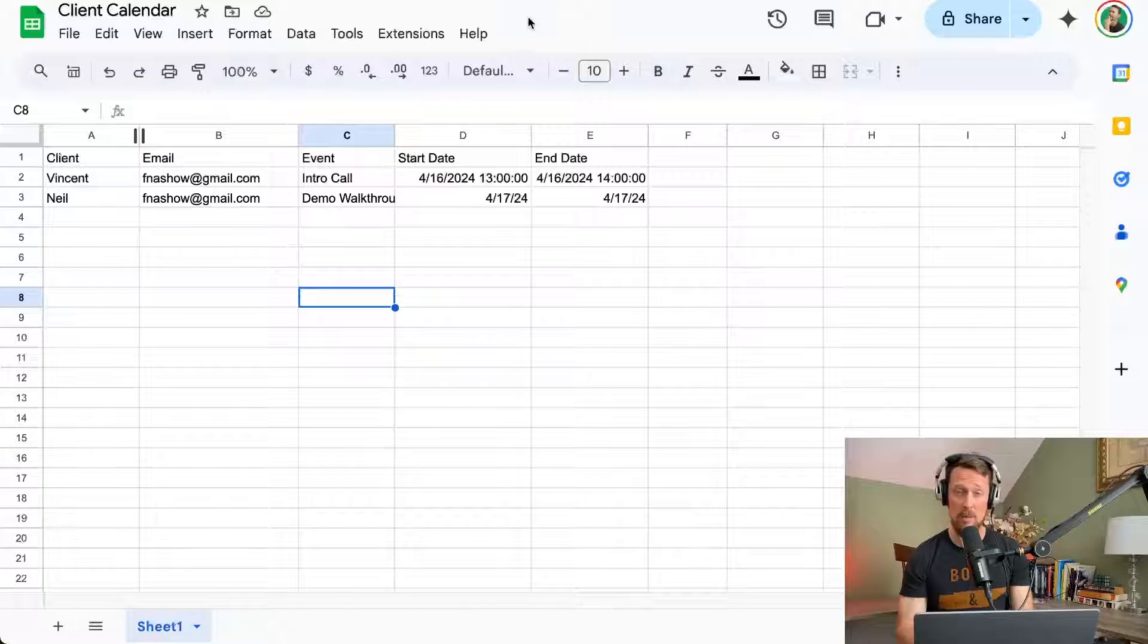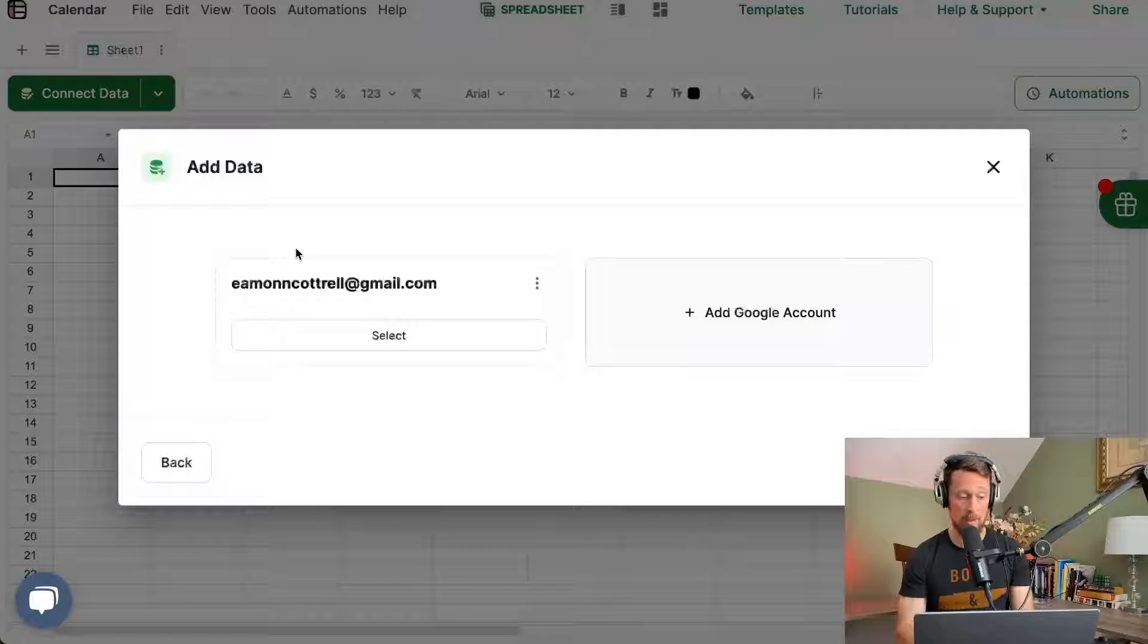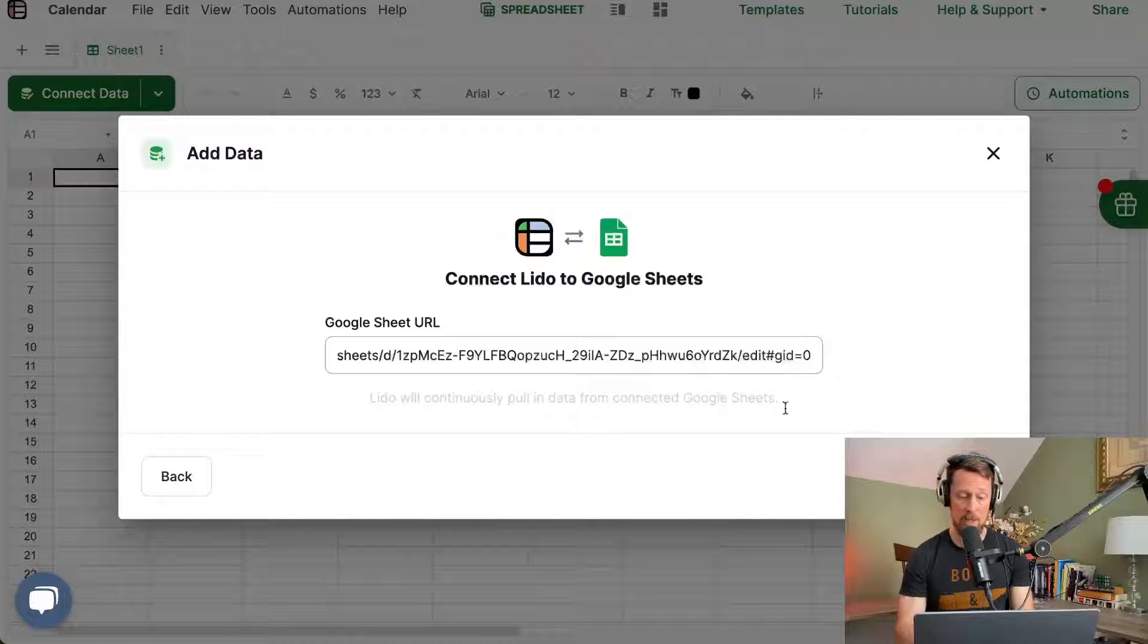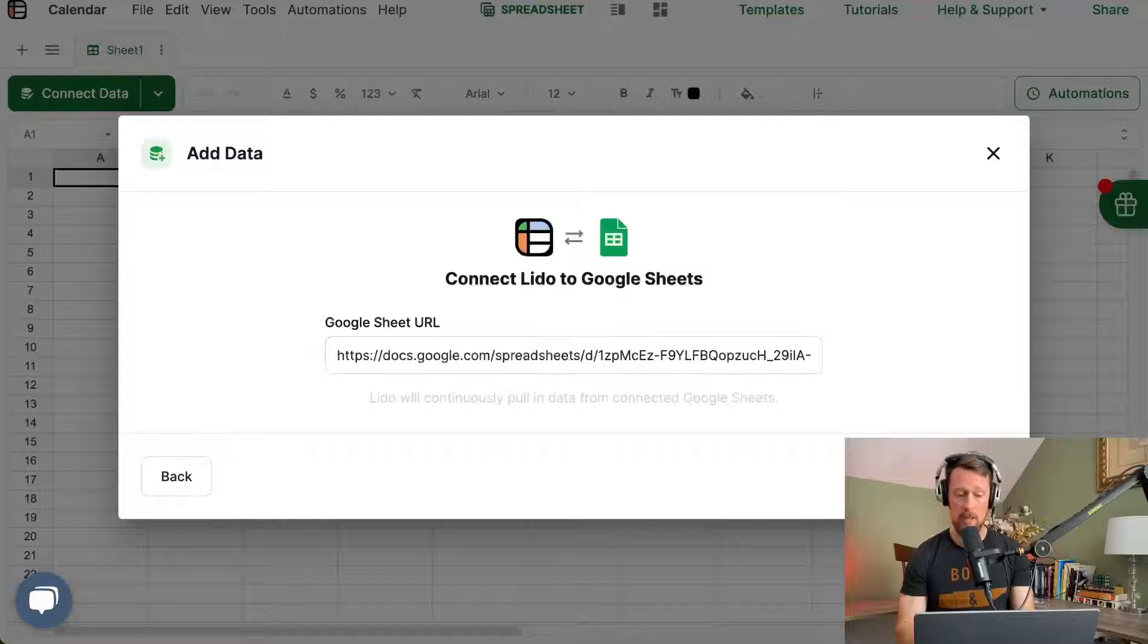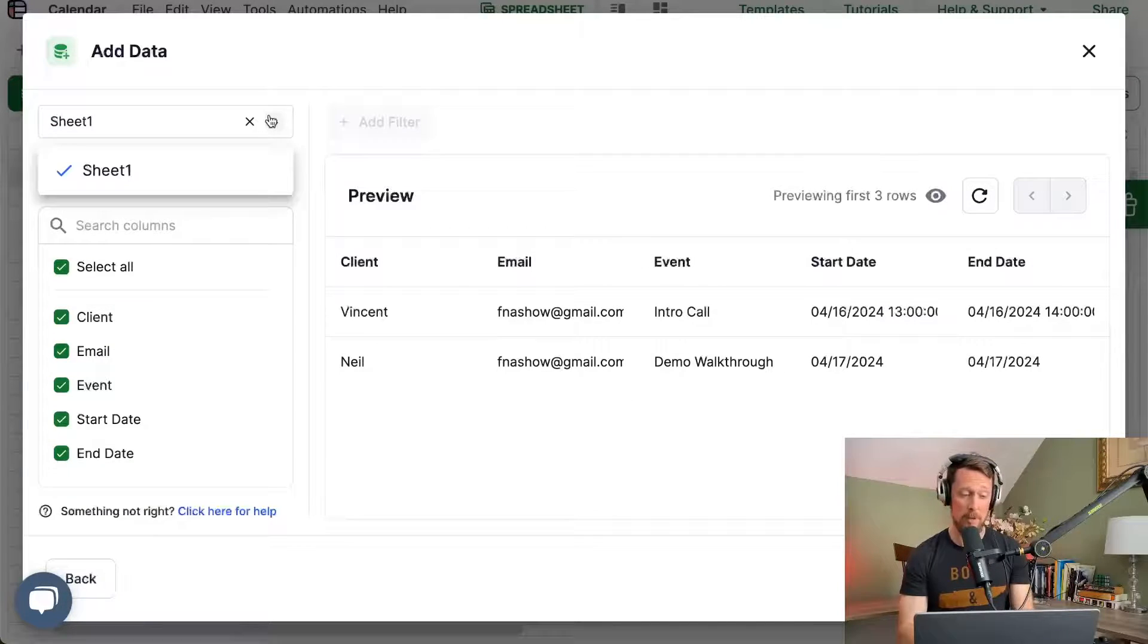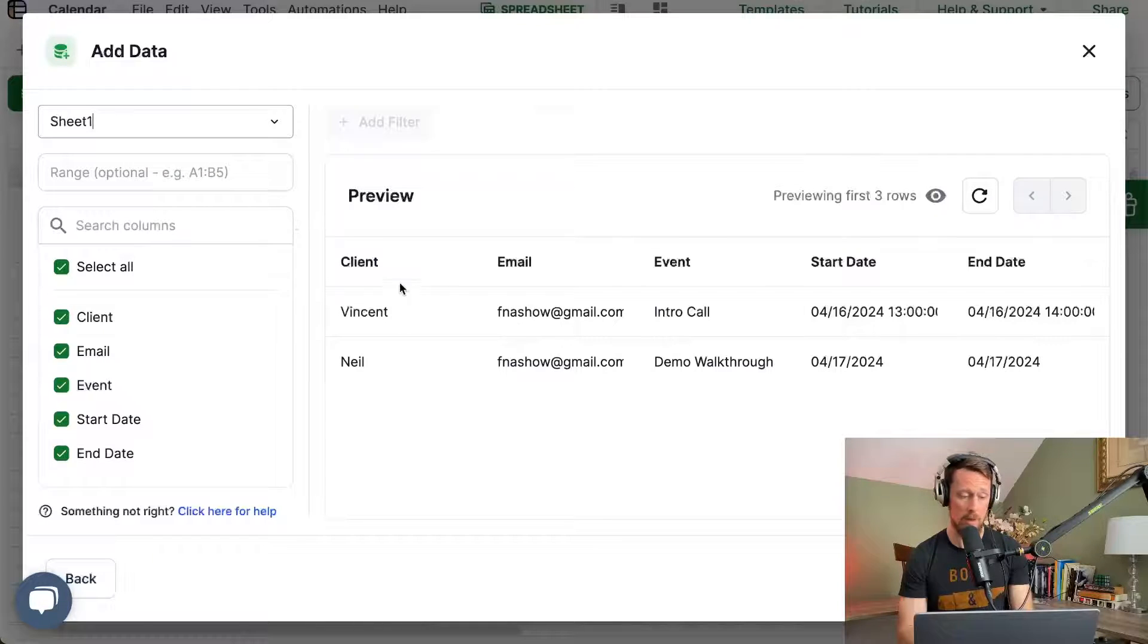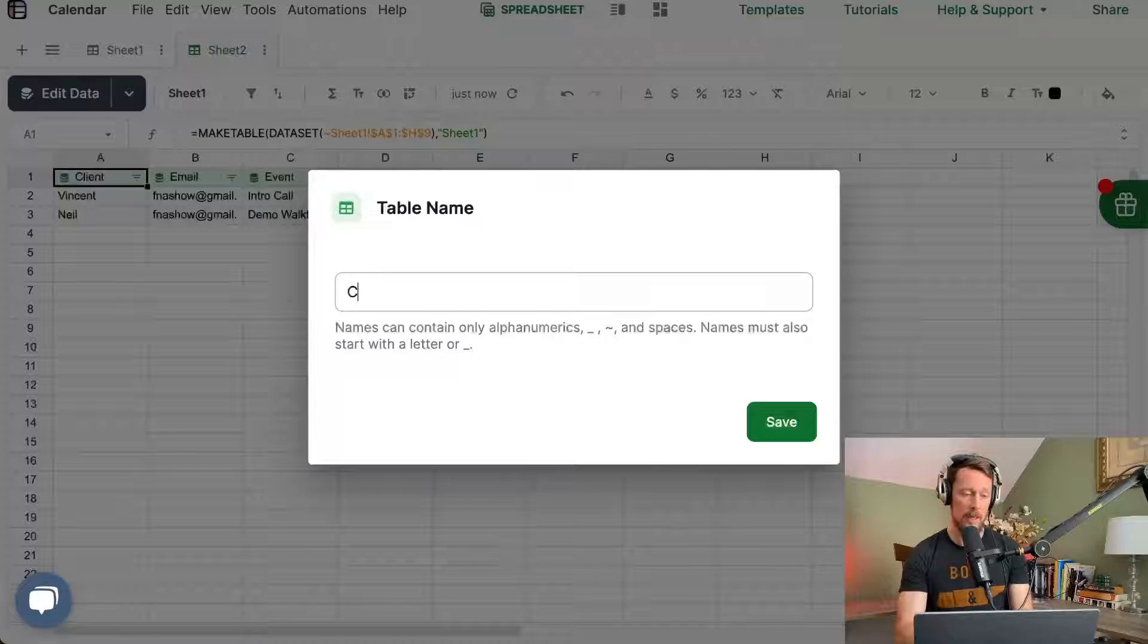I'm going to copy the URL for that Google Sheet. I'm going to select Google Sheets, select our account, and then paste the URL in here. Lido will do its thing, read the data. If you have multiple sheets in that workbook, then you can select which one you want to use right here. We just have the one, here's the preview of it, and we can click add data.